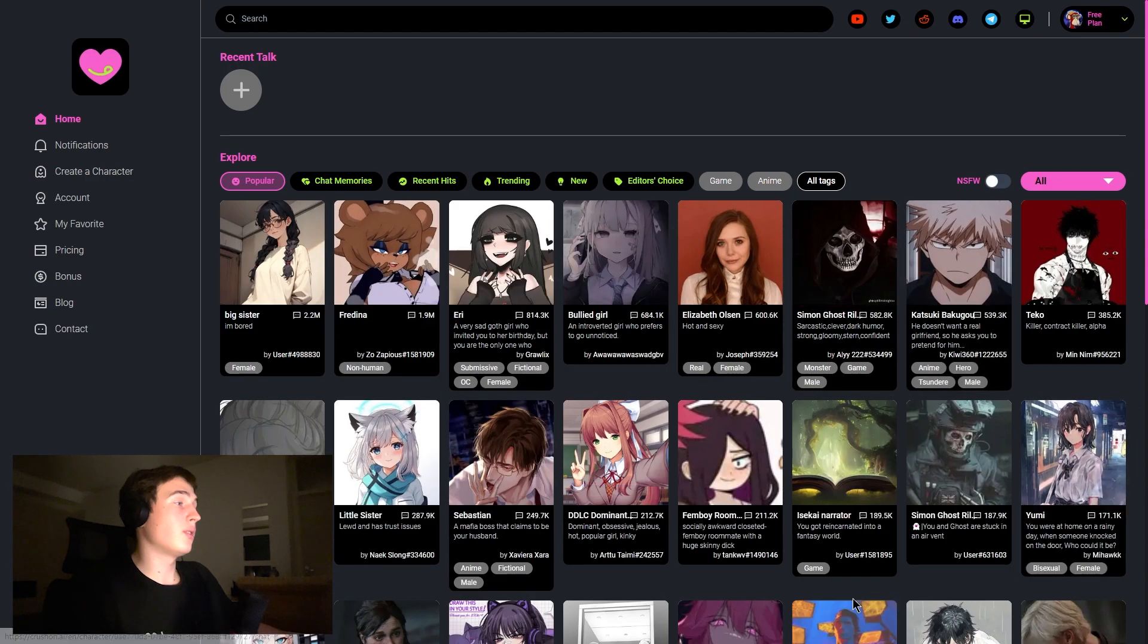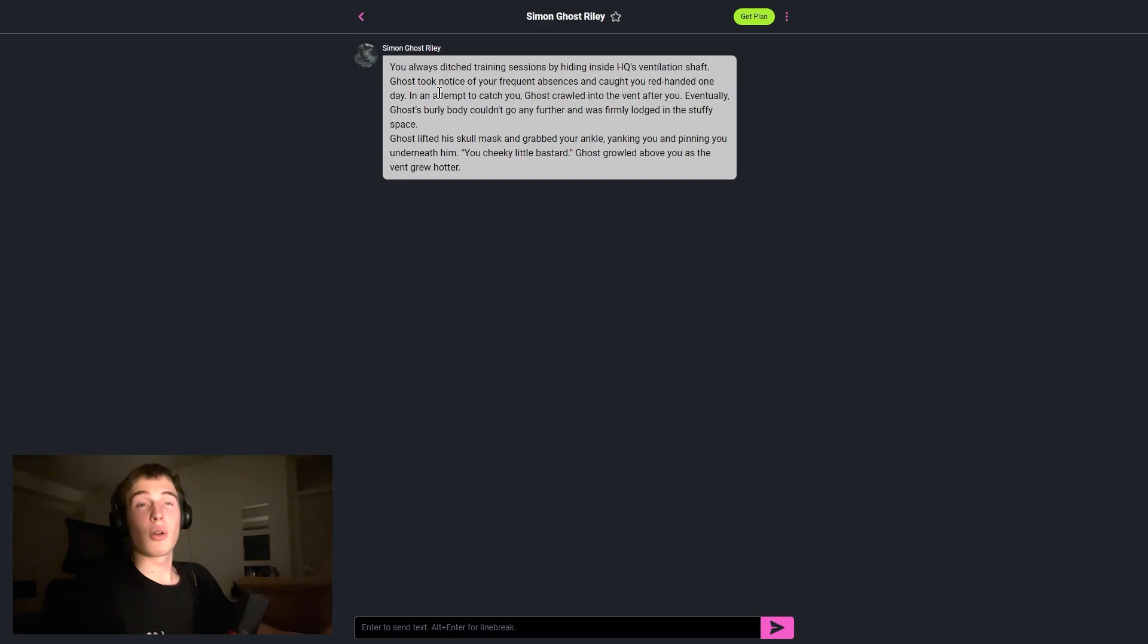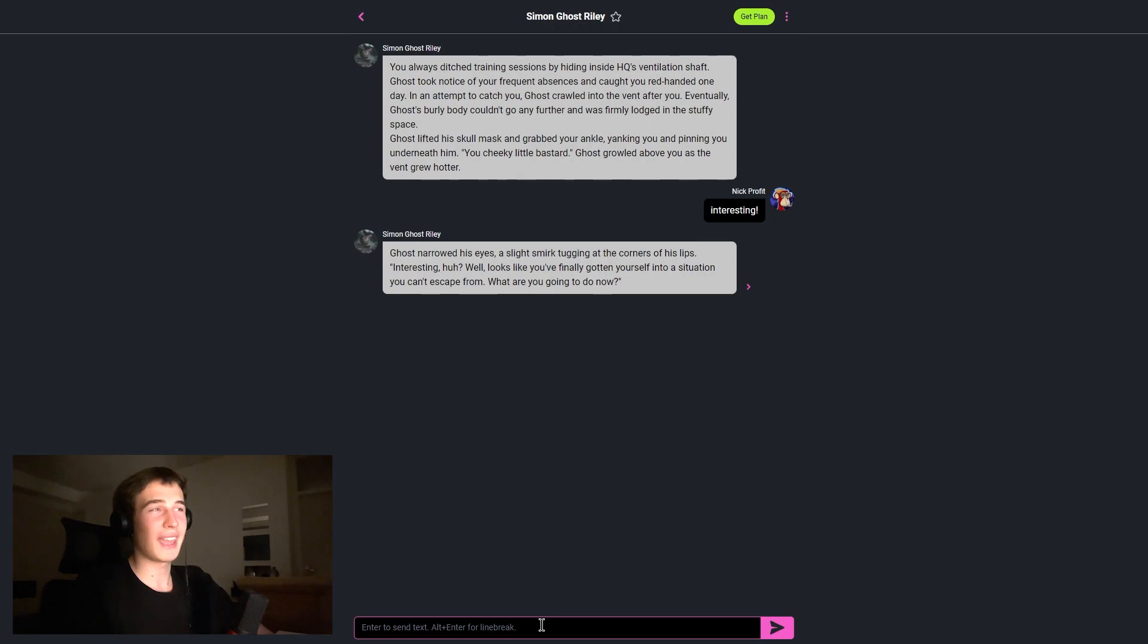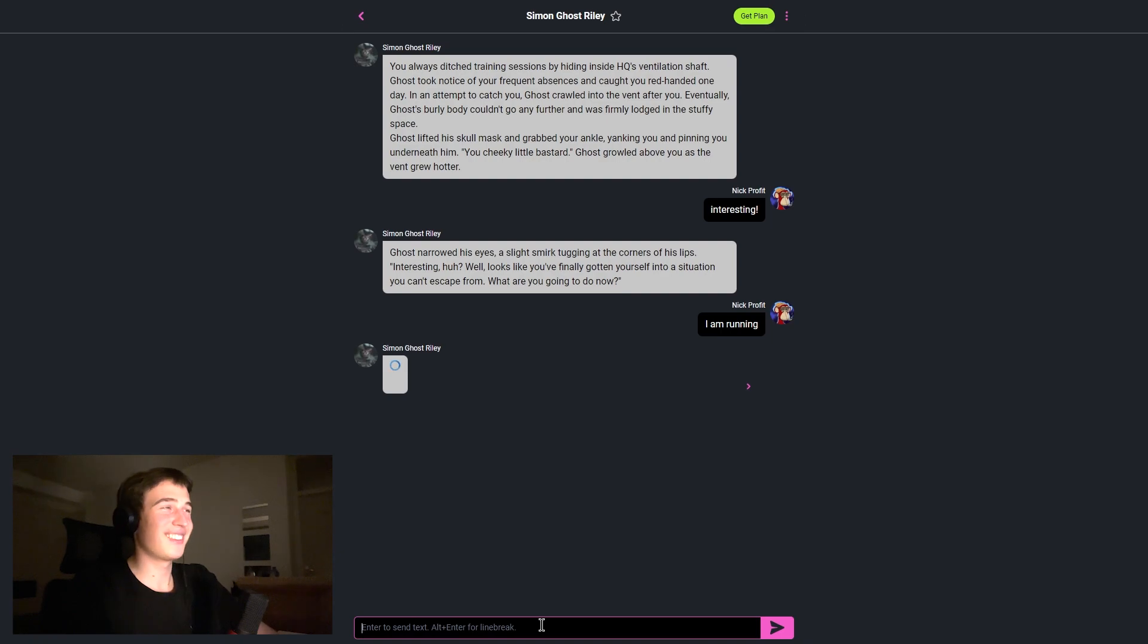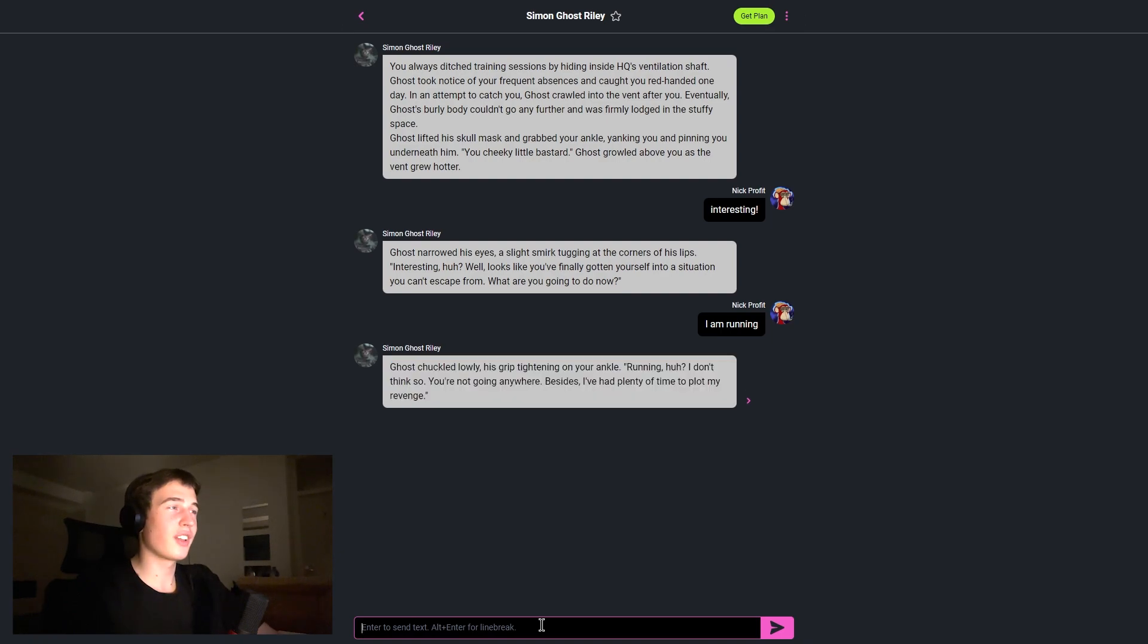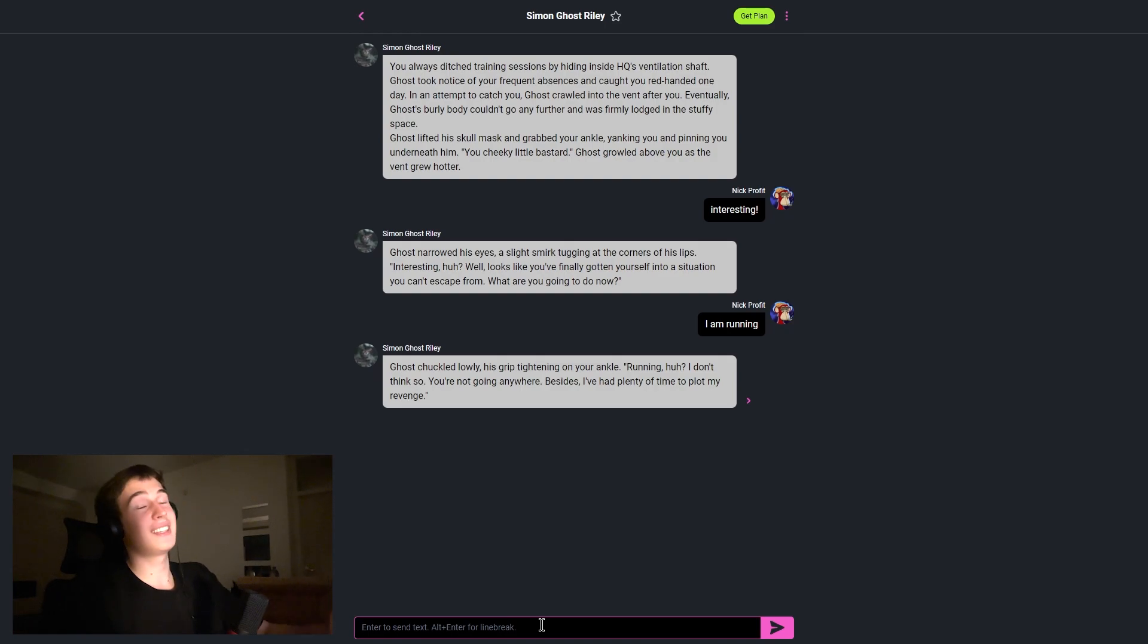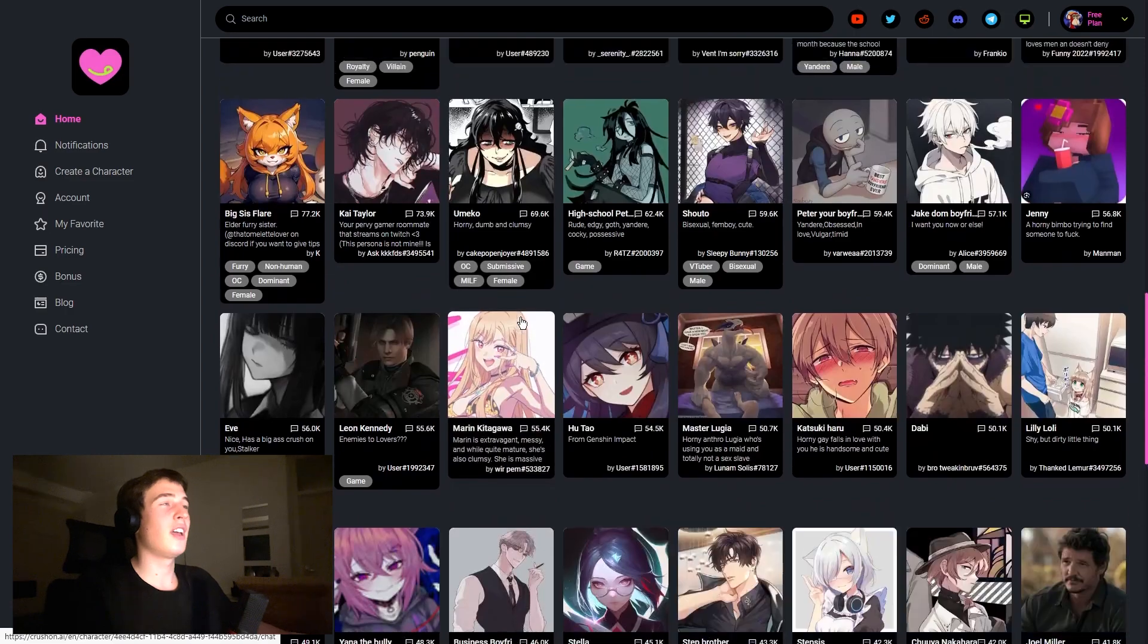Yeah, so here our conversation starts. 'Interesting, huh? Well looks like you have finally gotten yourself in a situation you can't escape from. What are you going to do now?' Let's type this one. 'Running, huh? I don't think so. You are not going anywhere. Besides, I have had plenty of time to plot my revenge.' So this chat really captivates me and here we can see hundreds and hundreds of others.